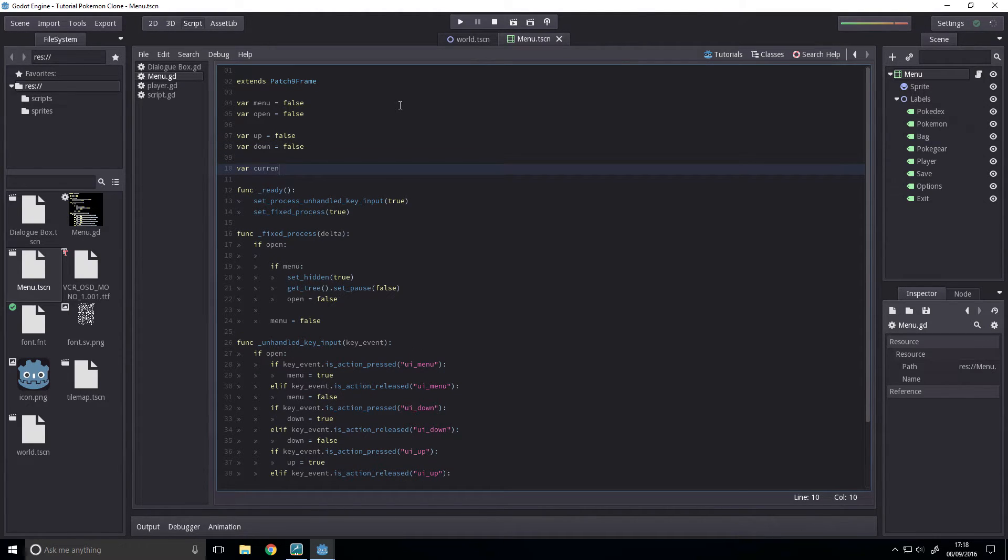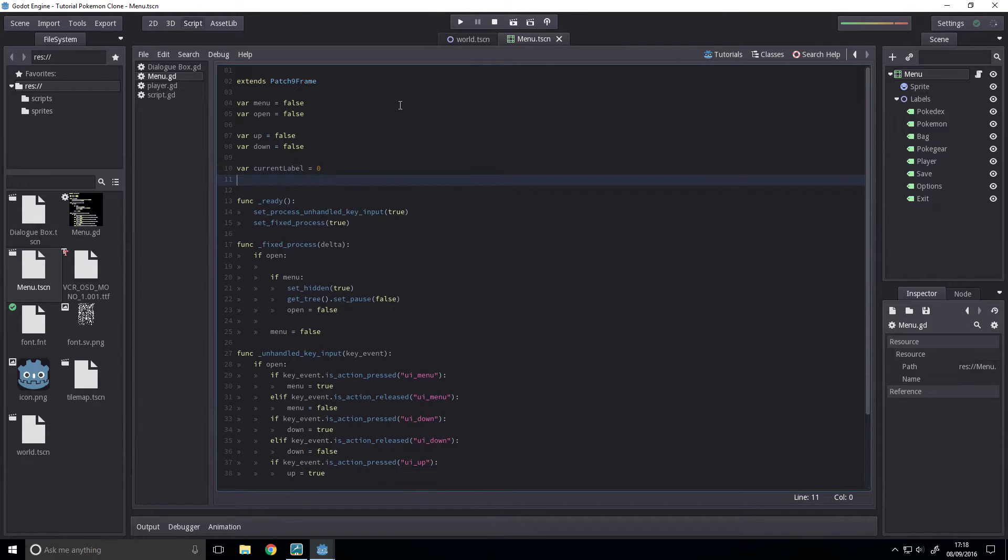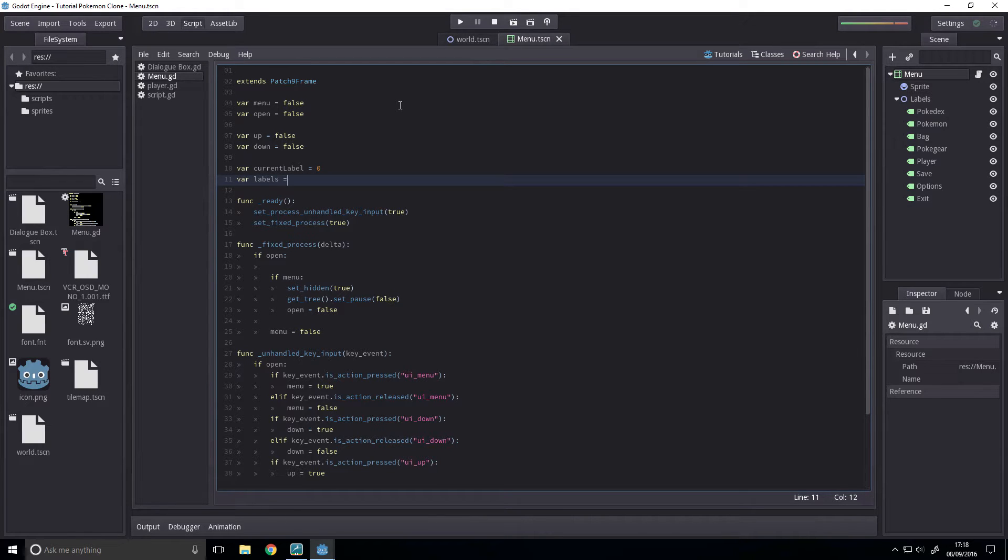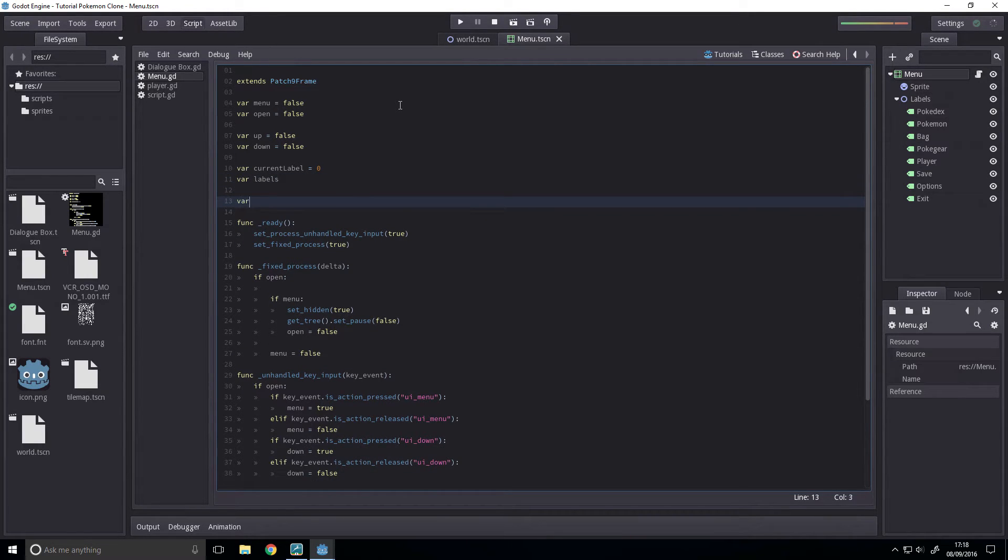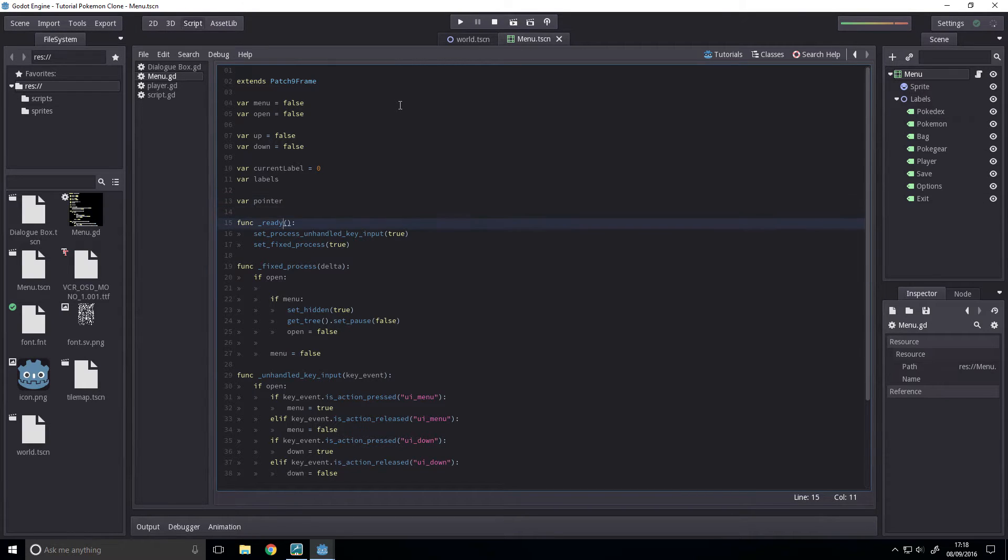Then we're going to have a var current label, which is going to be 0, and this will be the current label that we're cycling through. Then we're going to have a var labels, and this is going to be an array of labels. Then we're going to have a var pointer, and this is just going to be our sprite node for easier access.